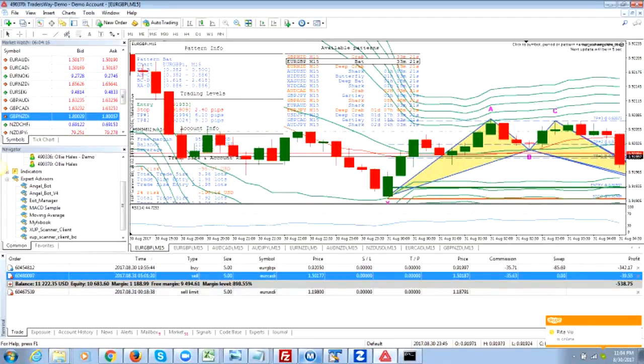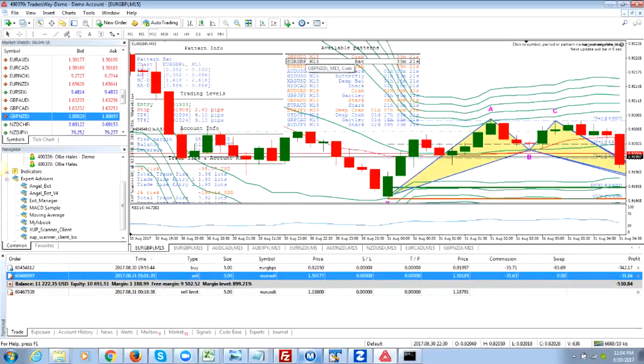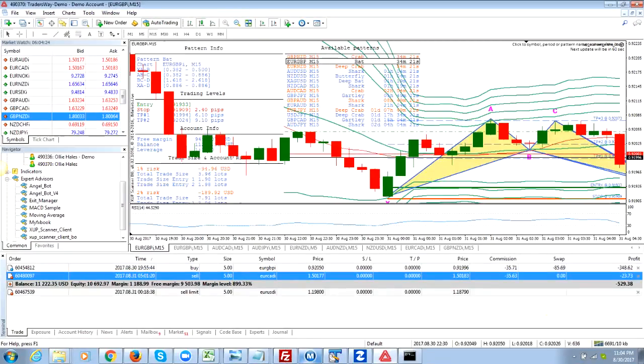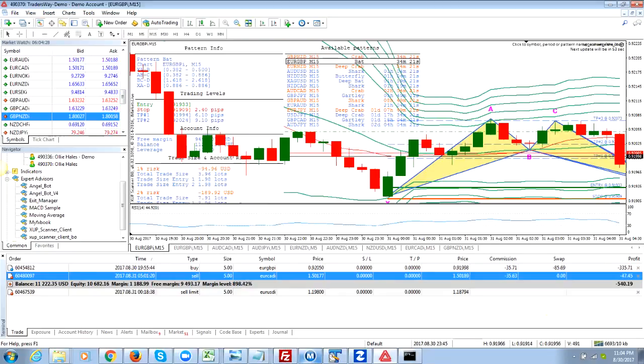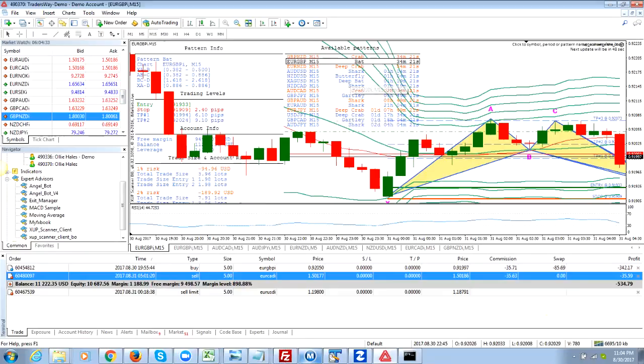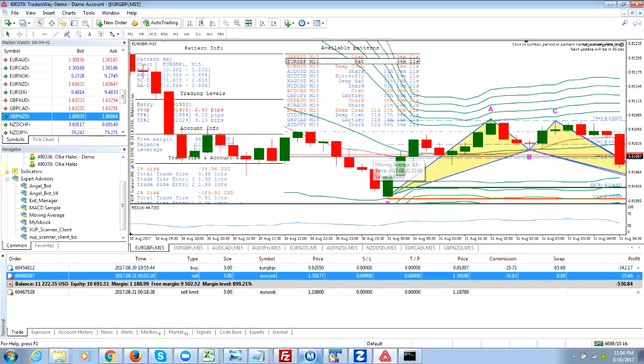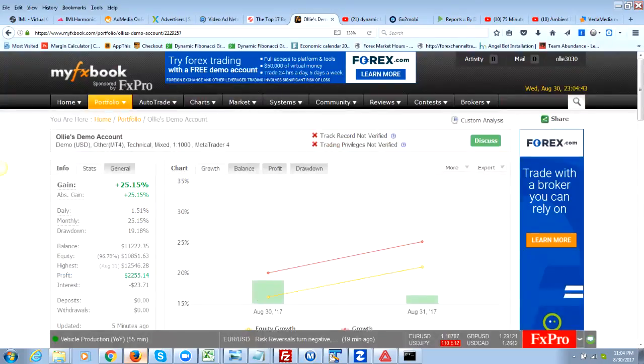Good evening everyone, this is James coming in to give you a quick update on how today went. As you can see, today has been very busy with the harmonic scanner. I took most of these trades today, and while a few days ago there weren't that many available patterns to trade, today definitely made up for it.